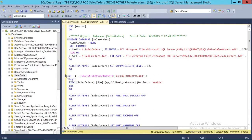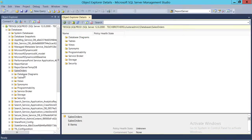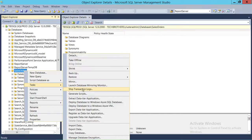So what we're going to do is generate a script that will include all the objects in this database. We're going to right-click on the database, go to Tasks, and click on Generate Scripts.